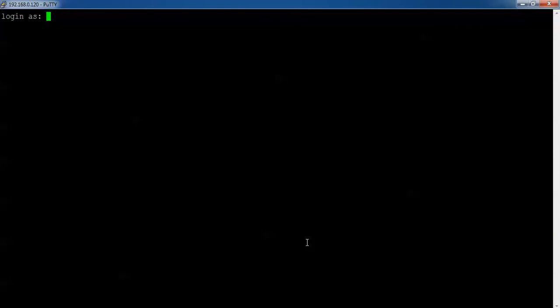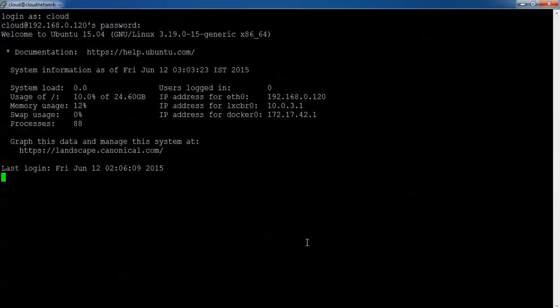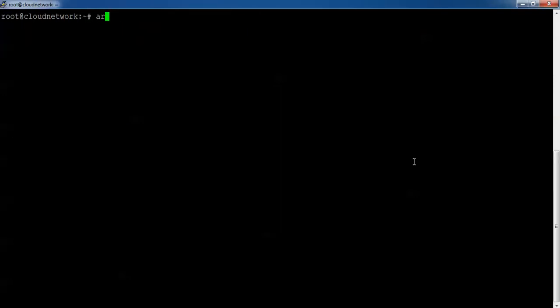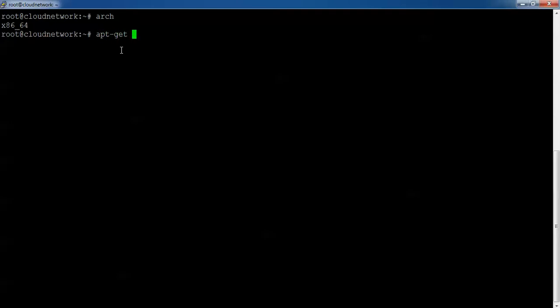Here I am using Ubuntu 15.04, Ubuntu Server 64-bit. I'm going to log in as the root user directly. Type 'su' to switch to root. Then type 'arch' to check your architecture — whether it is 32-bit or 64-bit — and you can see it on screen.